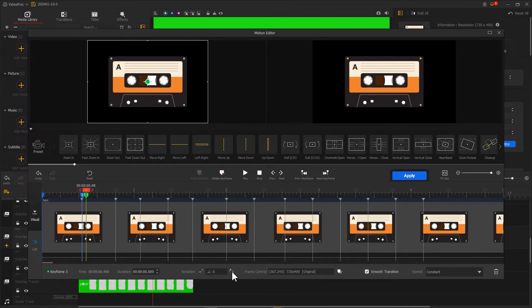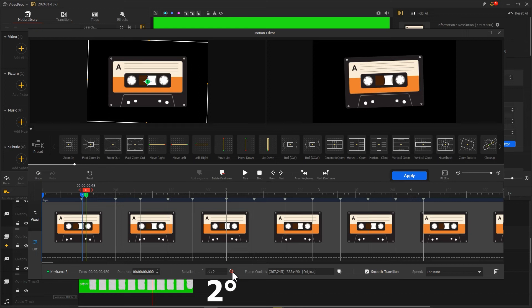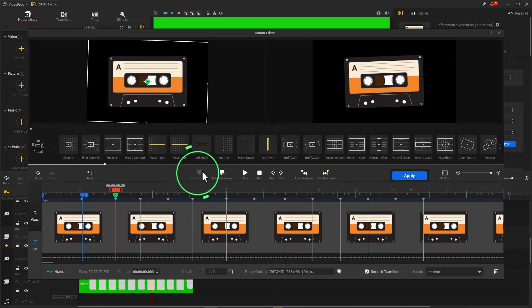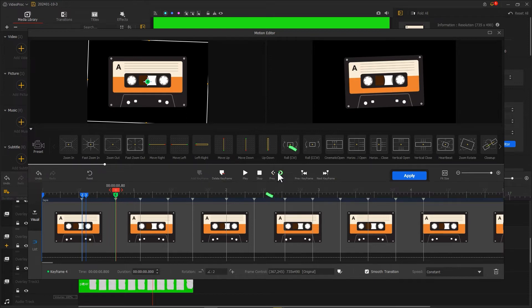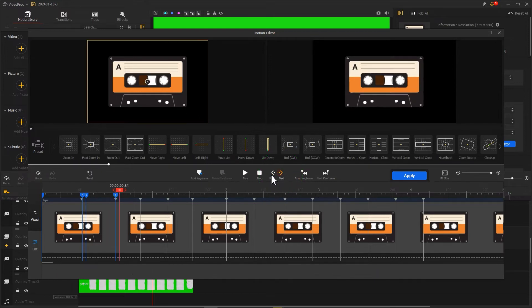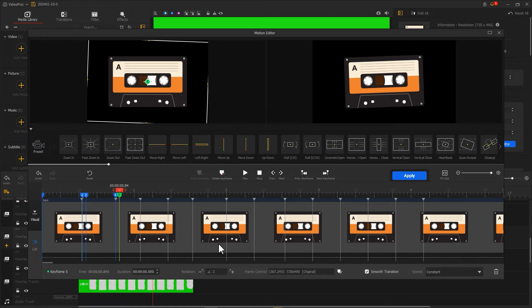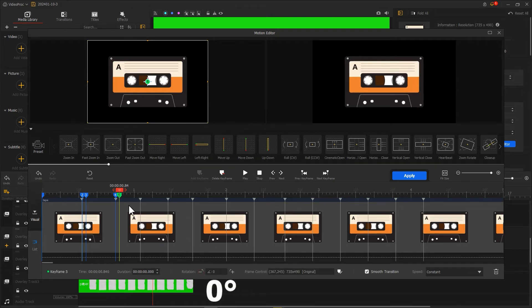Move the playhead to the next marked position and add a keyframe over here. Then click next to move one frame forward, mark a keyframe over this point, and adjust rotation to zero. After processing all the marked points in this way, click apply to return to the main interface.